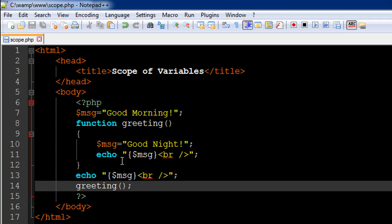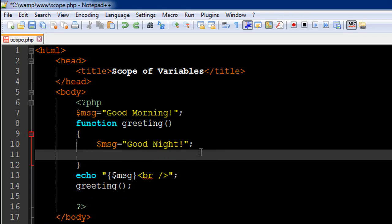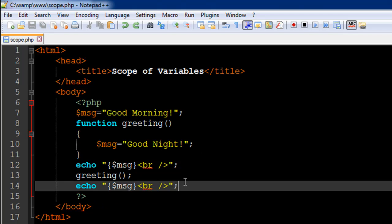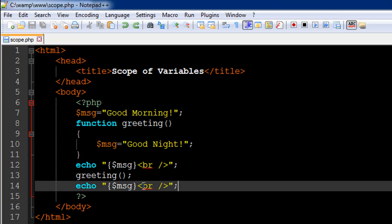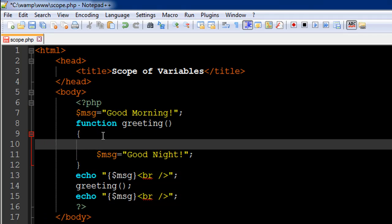So you cannot make a change to a variable defined outside a function by just using the assignment operator — you'll have to do something more. Let me reverse the changes so the file is back to its initial state. I'll refresh in the browser — we see 'good morning' twice. Now, to change the value of a variable created outside a function from within a function, you'll have to type the global keyword followed by the variable name: global $msg. The global keyword instructs PHP that the variable we want to use inside this function is actually the global variable — the one created outside the function.